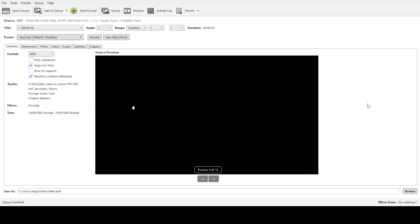First things first, you want to organize your files. This preparation step will save you a lot of hassle later. Gather all the video files you wish to convert and place them in a single folder on your computer. Keeping them all together in one location makes the conversion process smoother and more efficient.